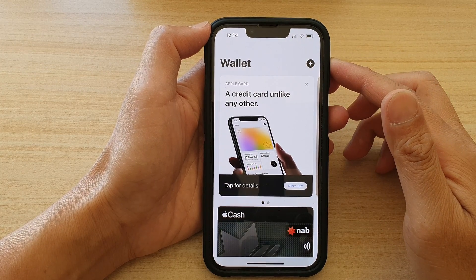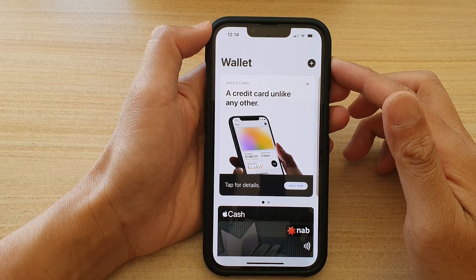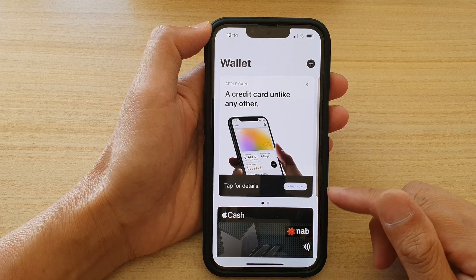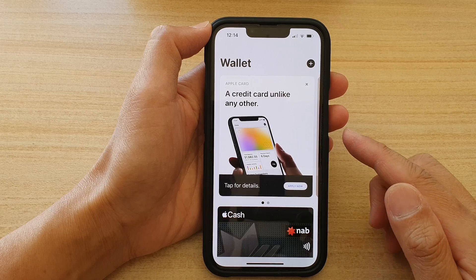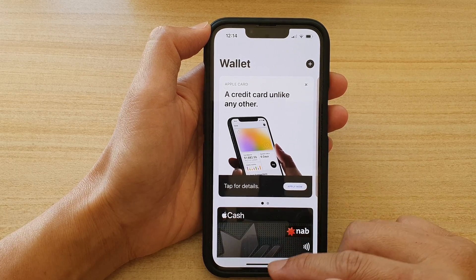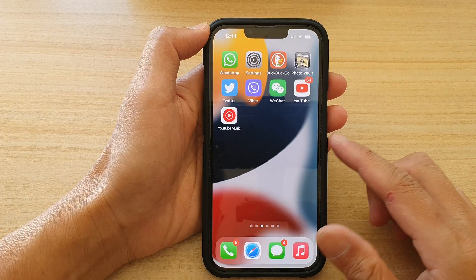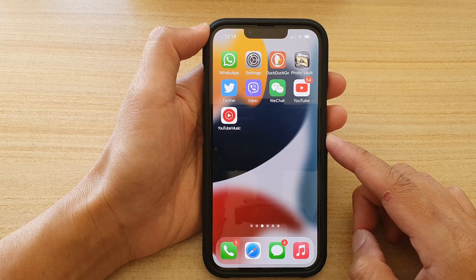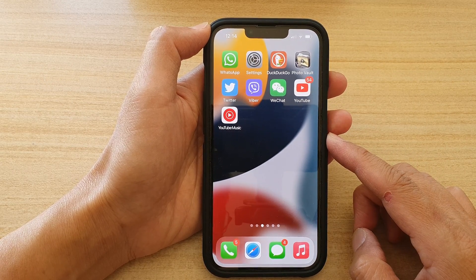Hey guys, in this video we're going to take a look at how you can open the missing wallet on your lock screen on the iPhone running iOS 15.